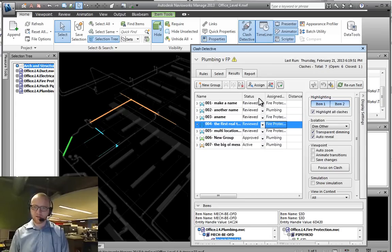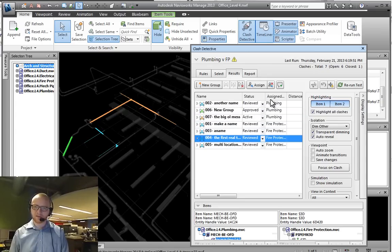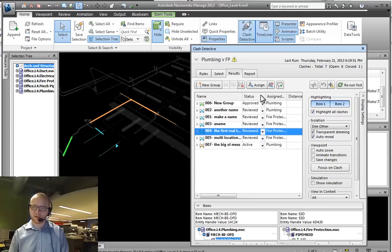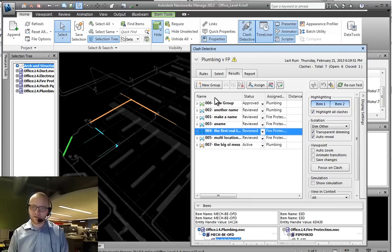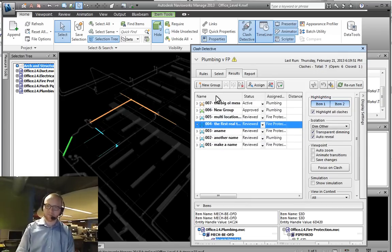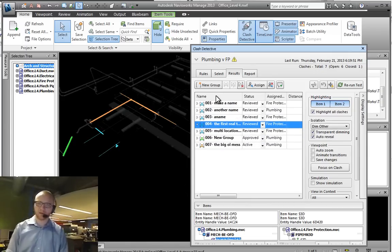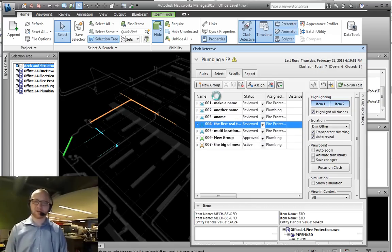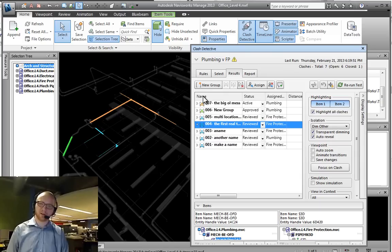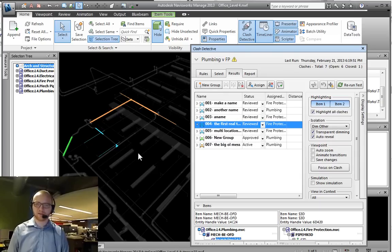So here we can be sorting these things by plumbing. We can sort them by status, we can sort them back by name. We click on the top of this header and see here it's going 7 to 1, here it's going 1 to 7.